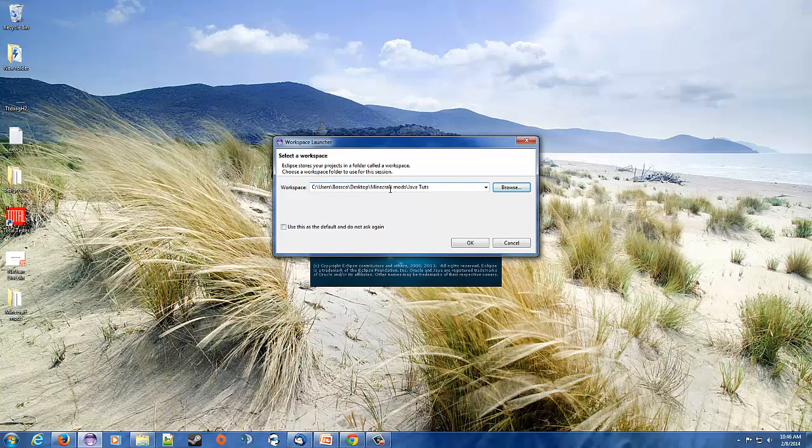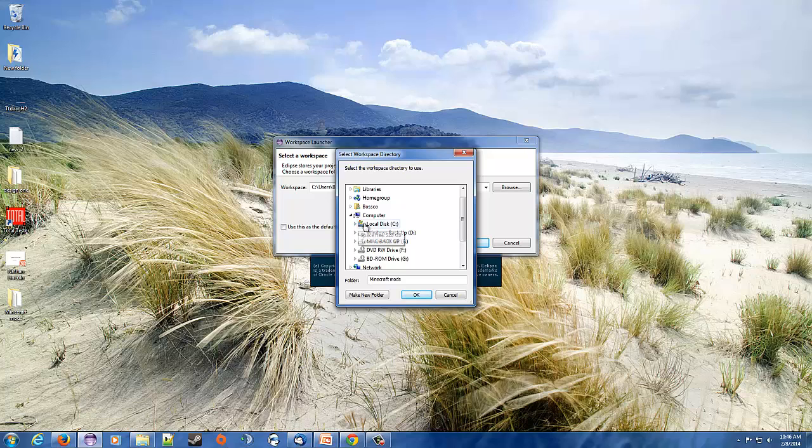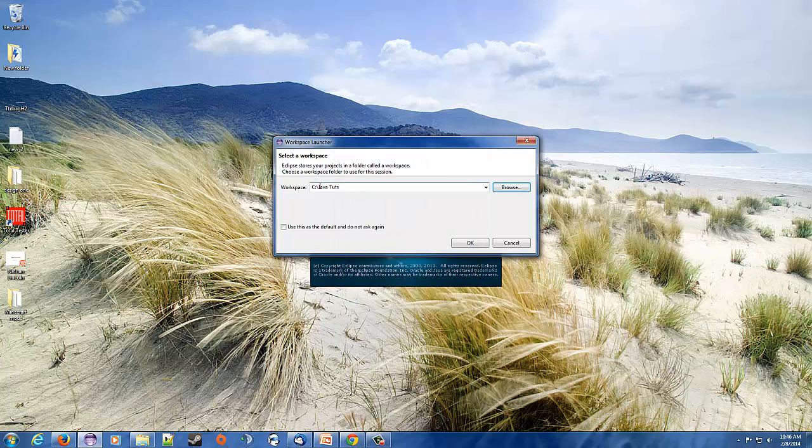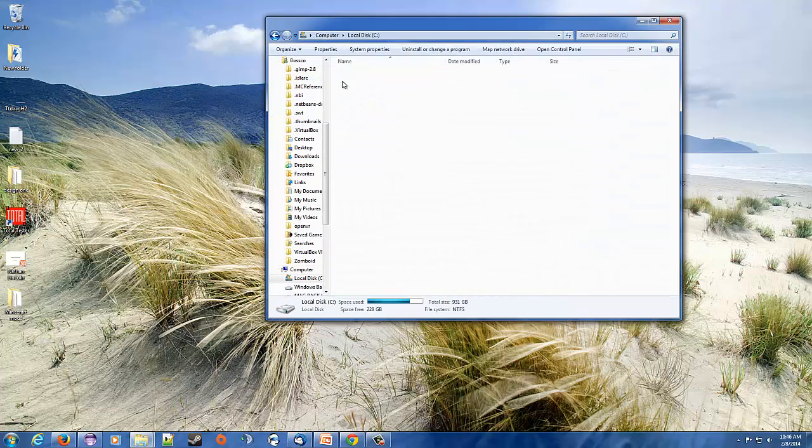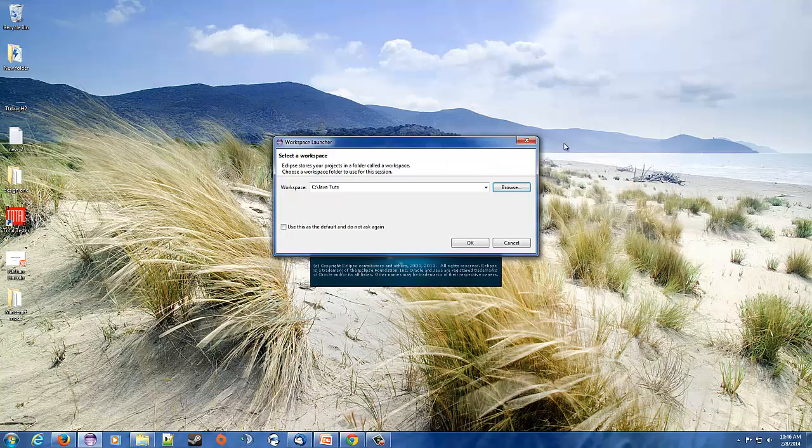So I'm going to hit OK. Wait, I put it in the mods folder. Hold on one second. You got to hit make folder here, I apologize. Java Toots. Now I'll hit OK and it should be in my C drive. Let me double check real quick. My computer, C drive, and we got Java Toots right there. Awesome. So we'll hit OK.